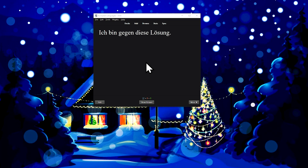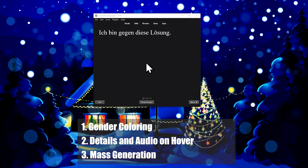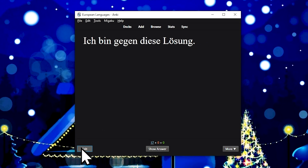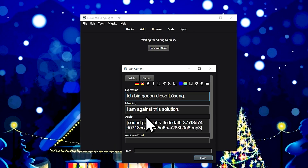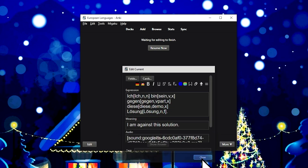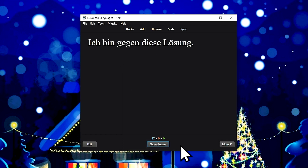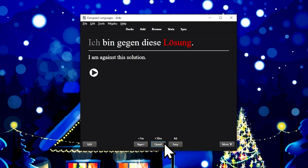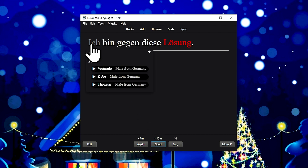Migaku German has three main features: gender coloring, word details and audio on hover, and mass generation support. Click the German flag to add the Migaku German syntax to your card. When viewing the card, this syntax is automatically interpreted and words are colored according to their gender, allowing for easier memorization.